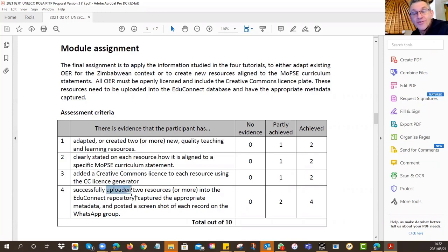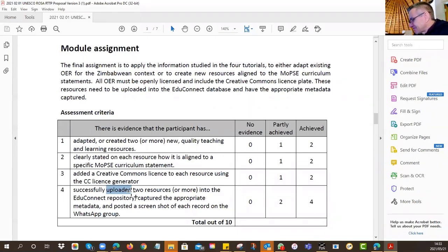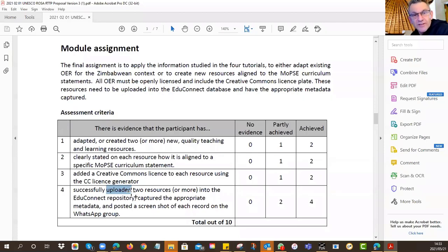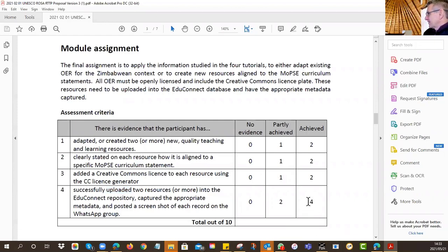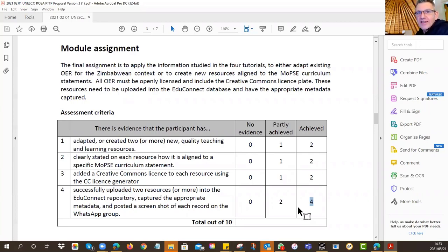Then you must upload to Edu Connect. Fair warning: Edu Connect is a real frustration — it's not particularly user-friendly. My groups one, two, and three have fought it persistently, and we now have 150 resources in the repository. You'll have to do the same — give yourself plenty of time and try to do it when connectivity is quiet. Don't just say 'I can't do it' — persevere. There are four marks for that. To get your certificate, you must score at least five out of ten.